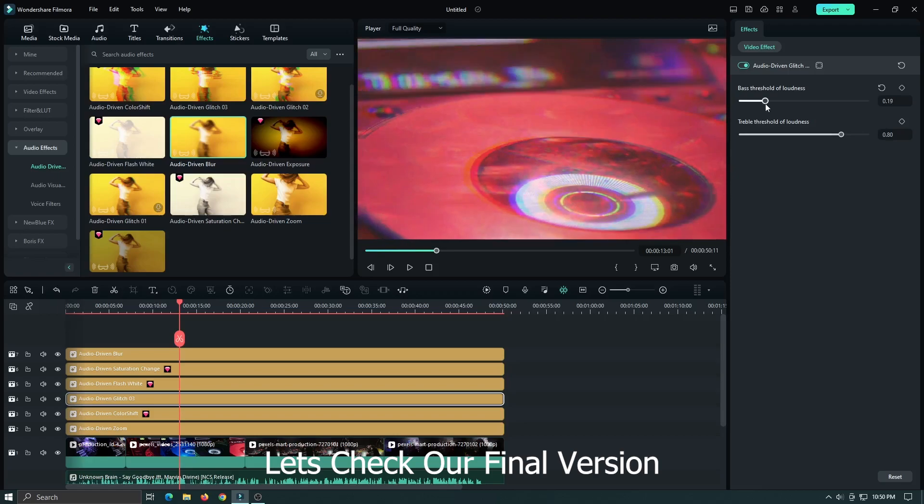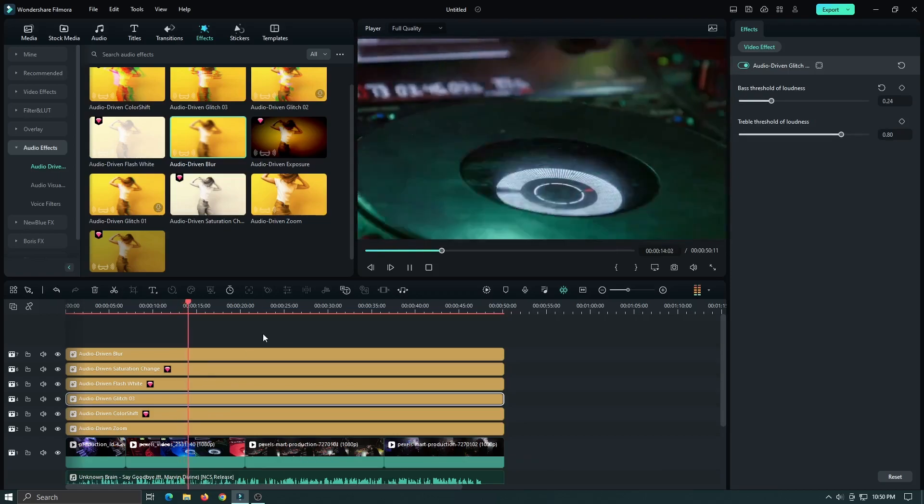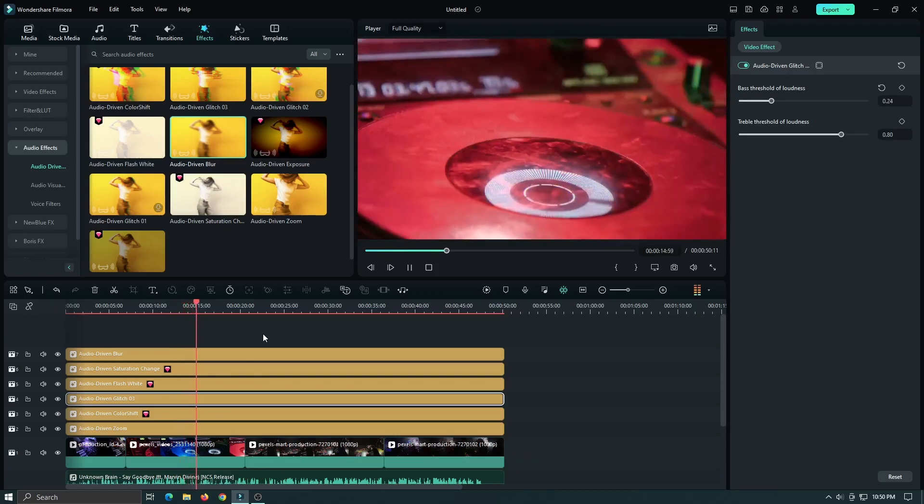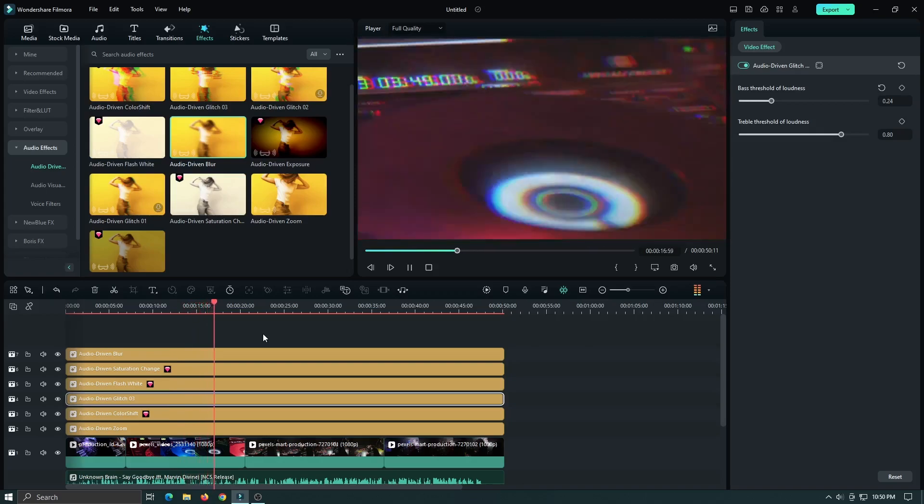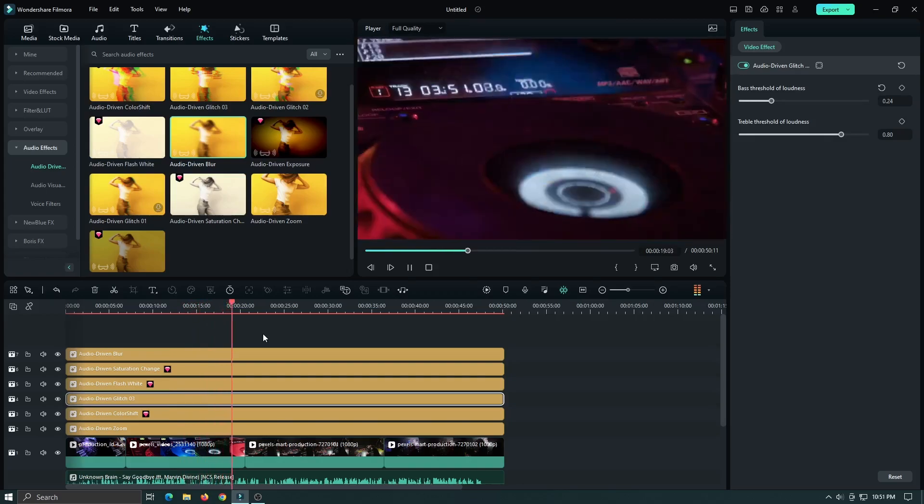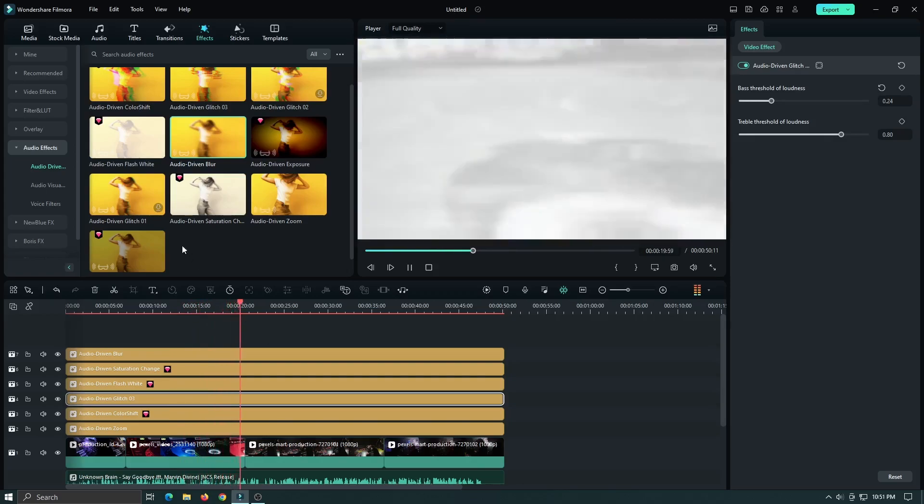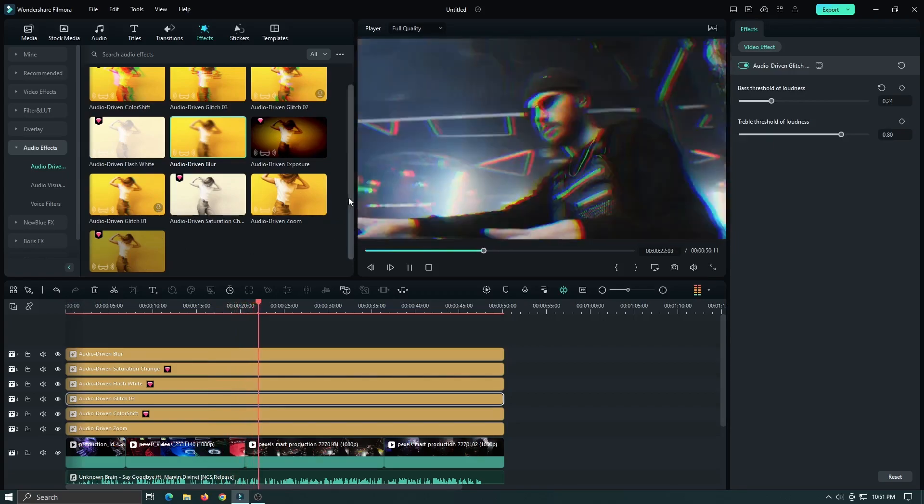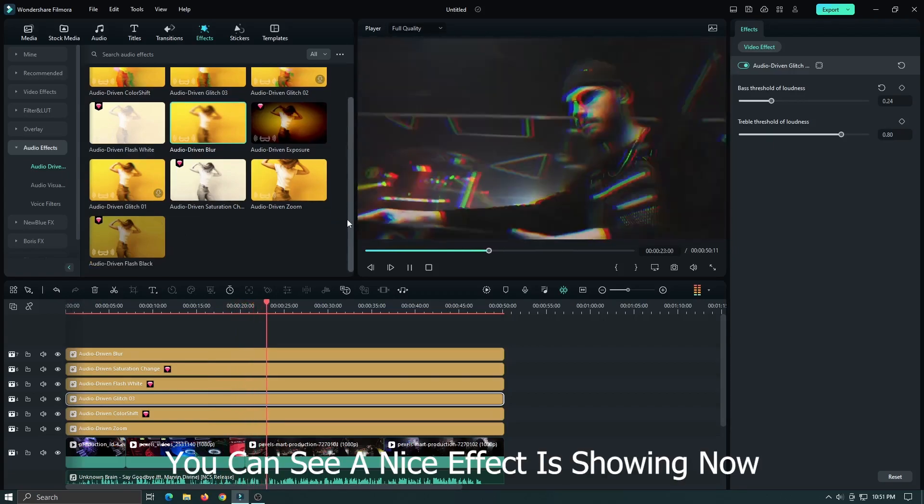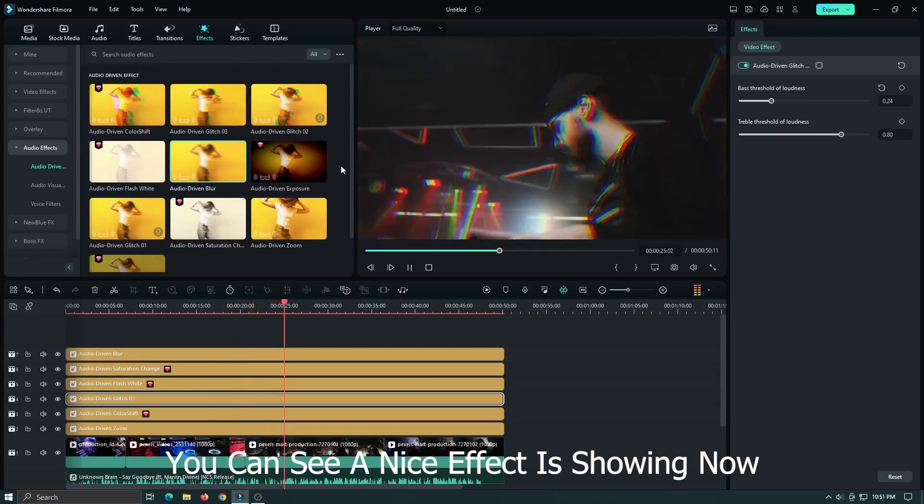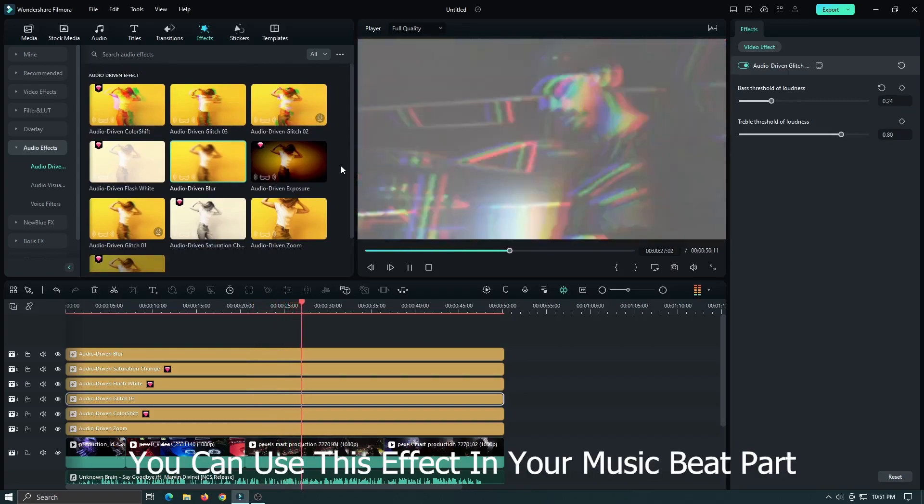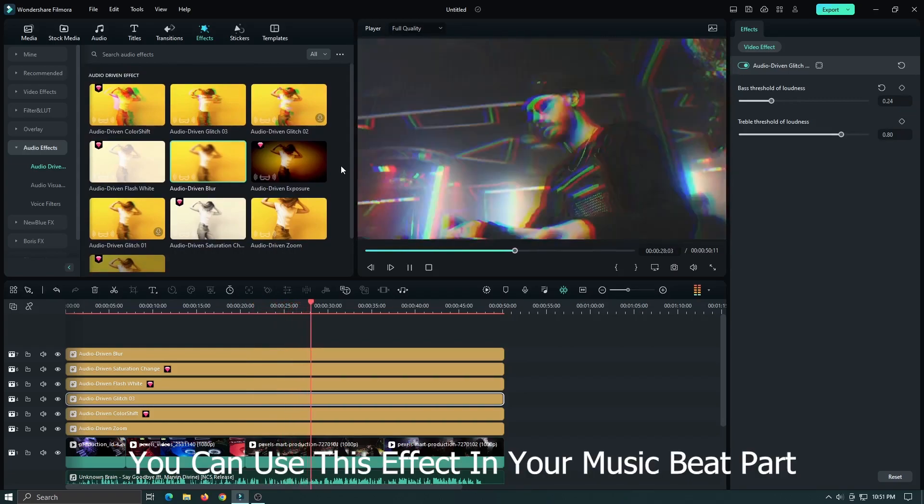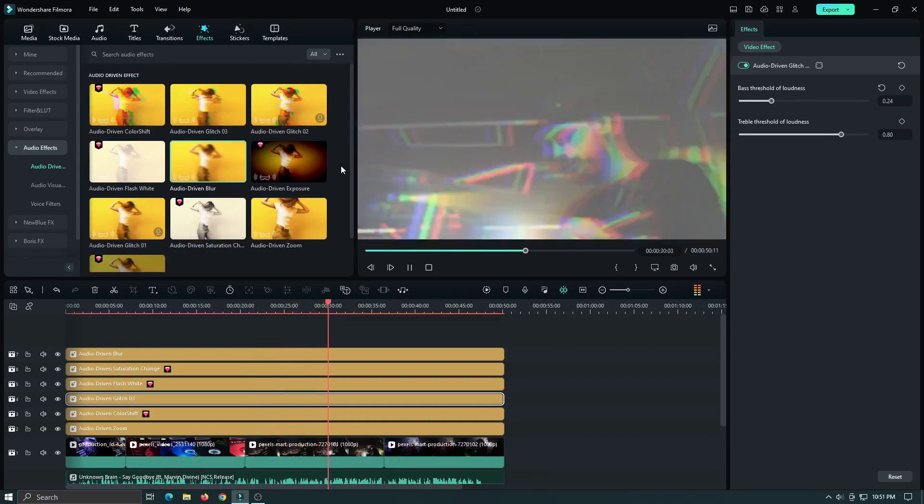Let's take our final version. You can see a nice effect showing now. You can use this effect in your music beat part.